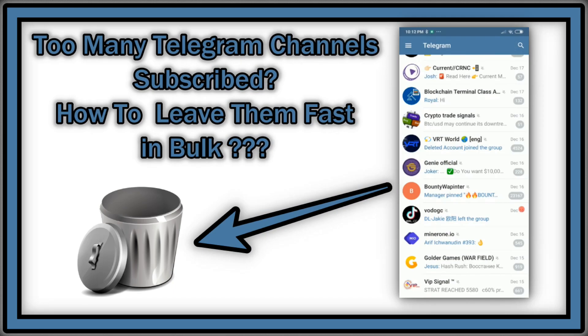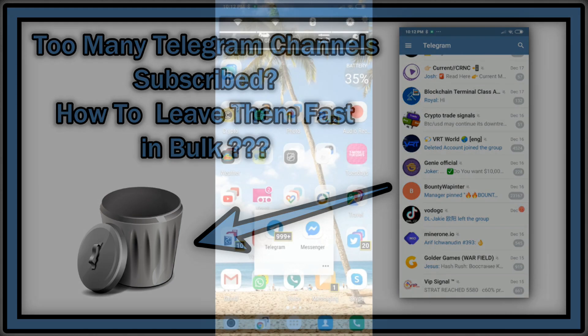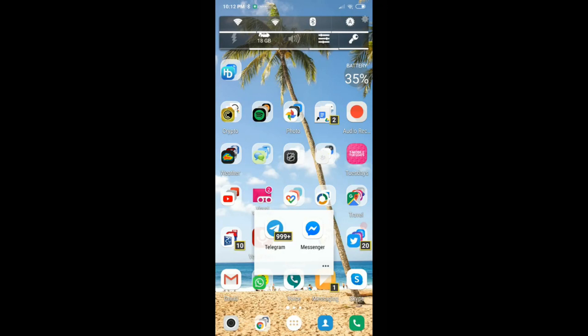Hi guys, welcome to this short video about how to leave Telegram groups in bulk or in mass. If you have been joining Telegram groups a lot and want to get rid of them — maybe dozens or even hundreds like me. Last year I've been joining a lot of ICO crypto channels and now those ICOs are over, the groups are not needed anymore, and they are just clogging my Telegram app. Now I want to get rid of them really fast.